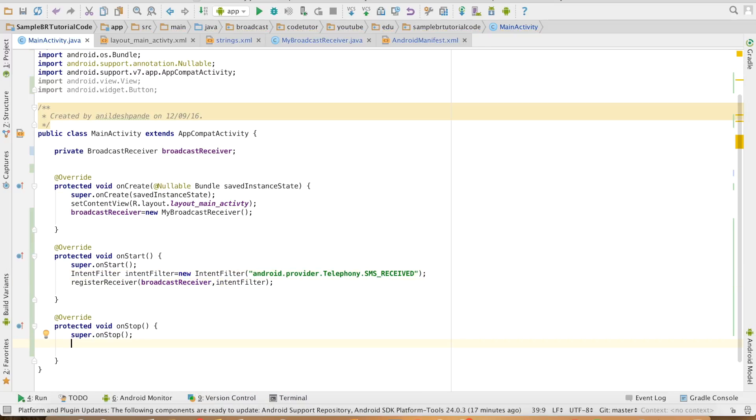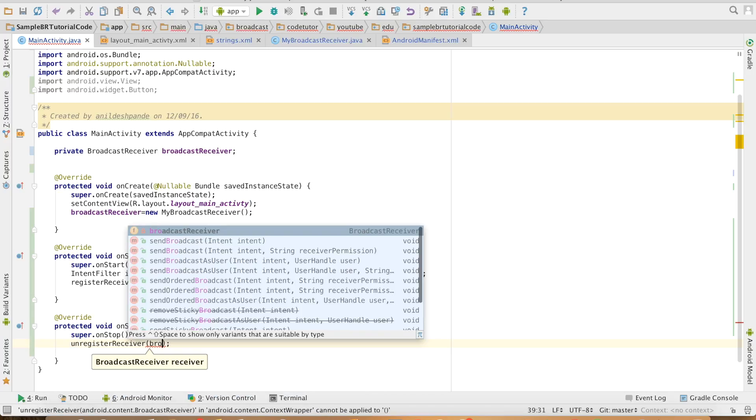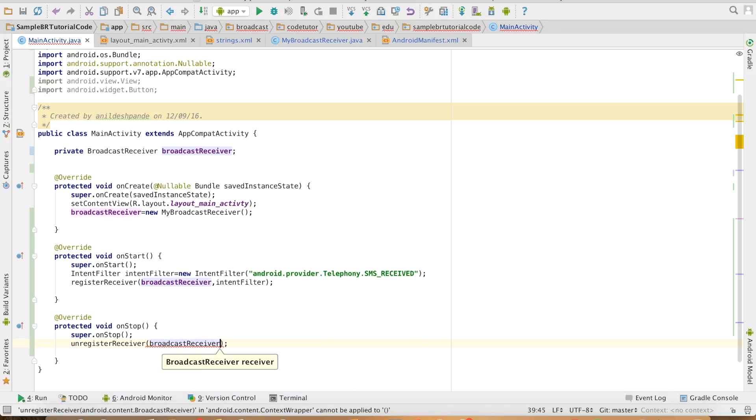And I will unregister this in the onStop method. So unregister the initialized broadcast receiver.